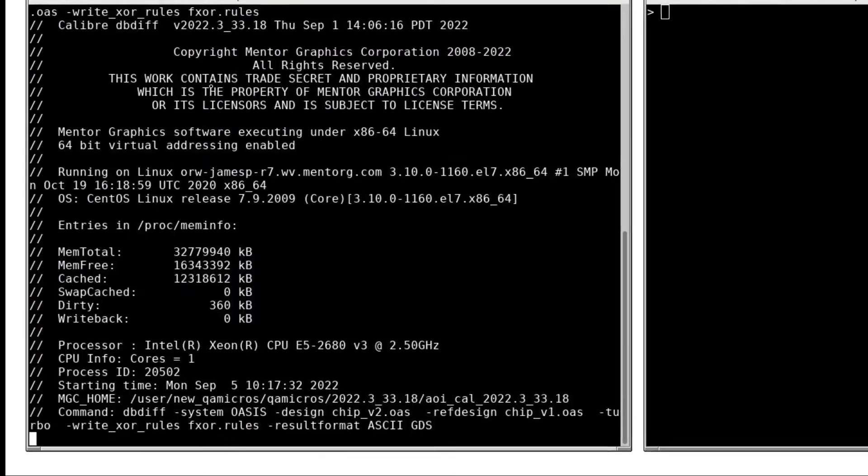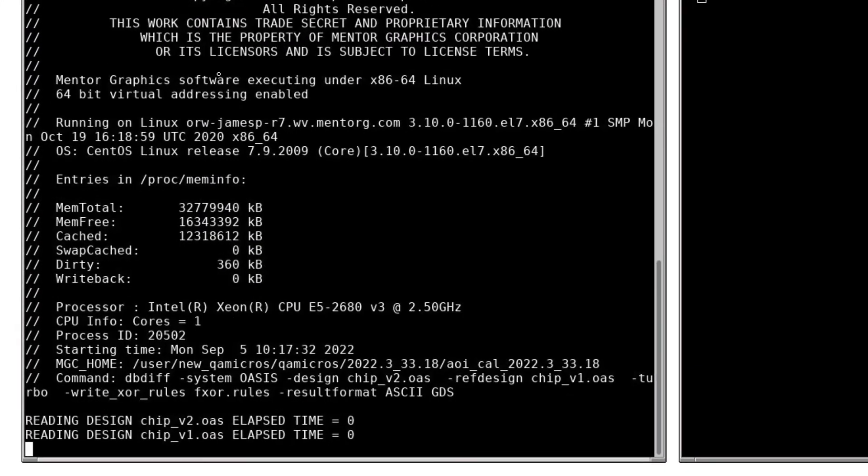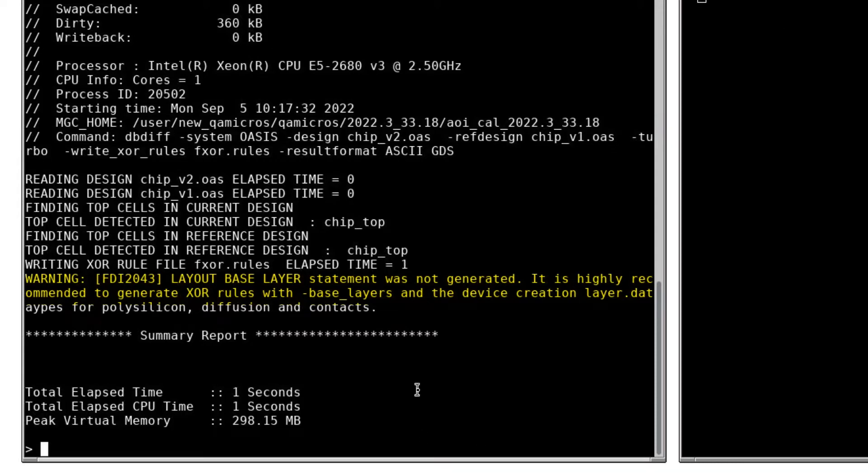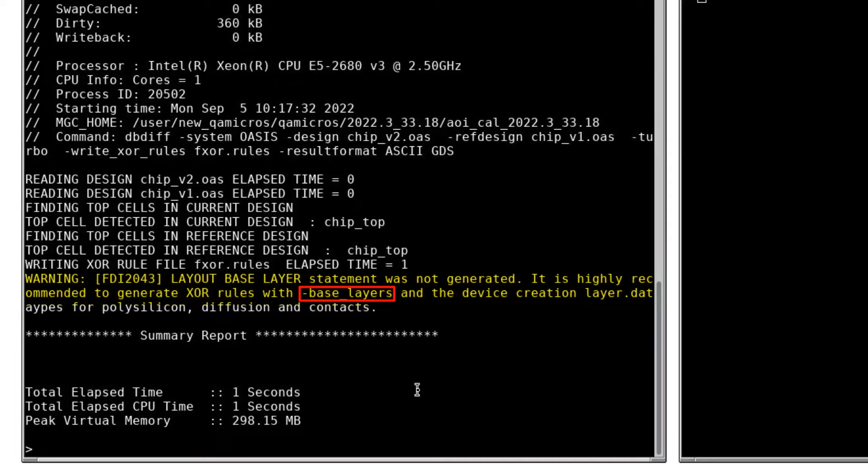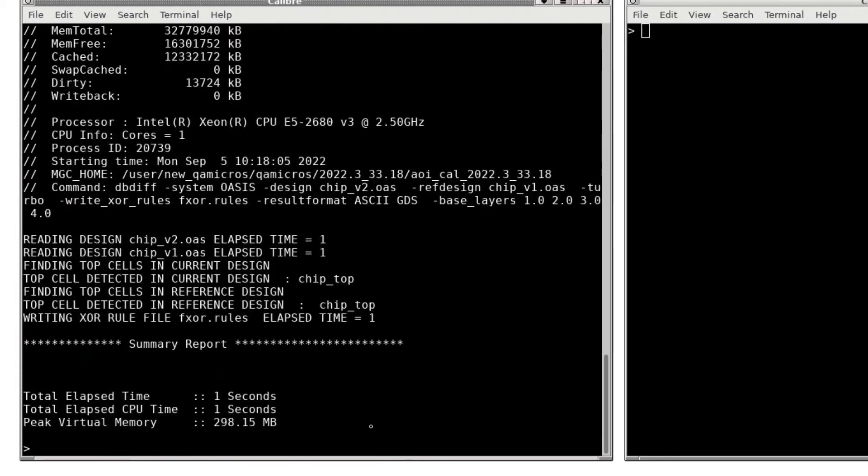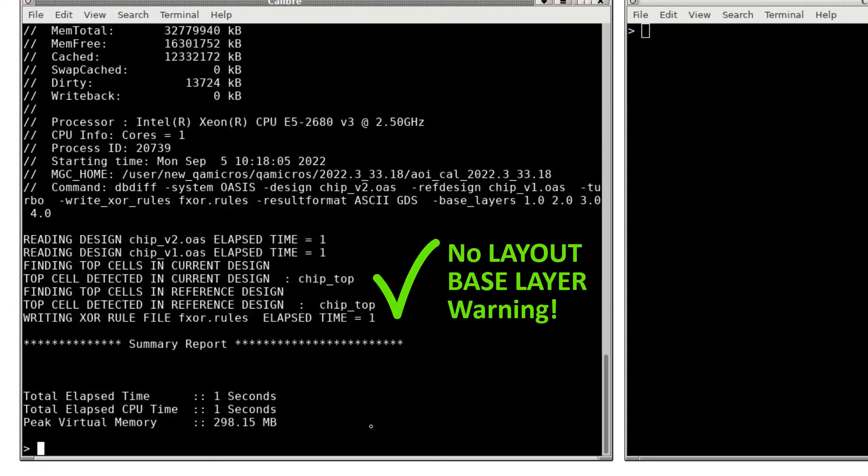After execution, I see warning messages about missing Layout Base Layer statements in the transcript. In Caliber, Layout Base Layers are required to ensure optimal performance. Using the dbdiff rule generation, the input base layers option can be specified as a layer and data type on the command line. Re-running the dbdiff rule generation with my input layers listed resolves the issue and no warning is reported.